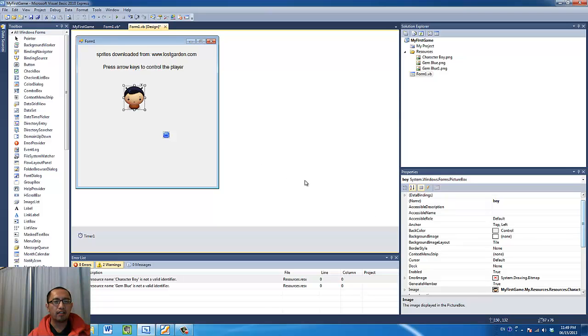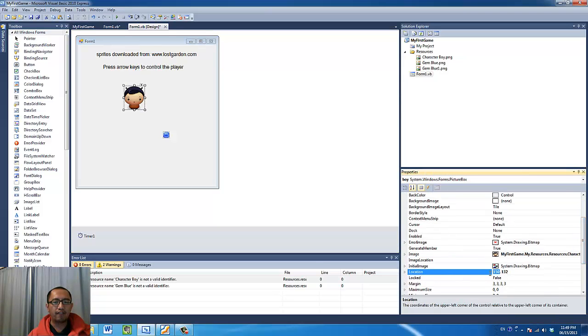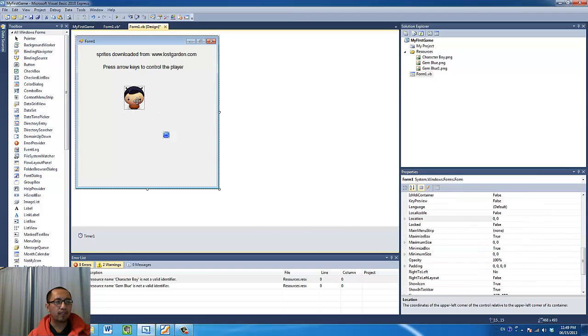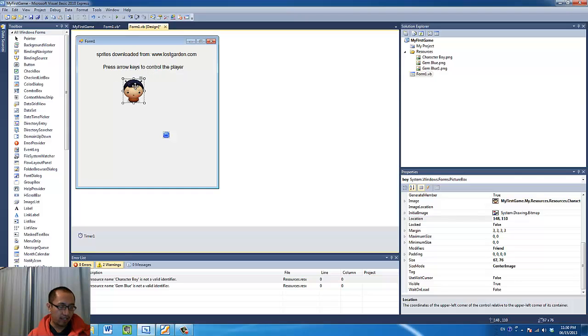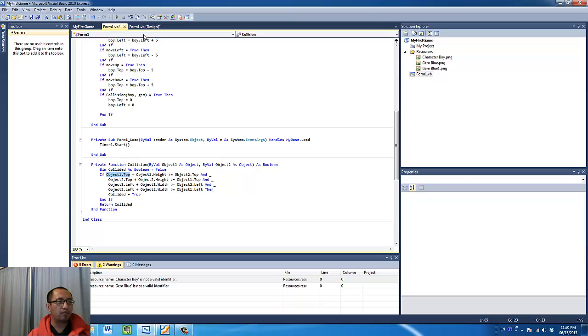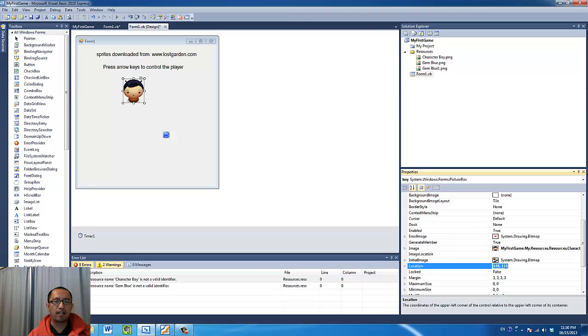So for example, right now my picture here, my boy object is located at 150, sorry, 132 for the top value, the Y value. Now if I move this thing up a little bit, you'll see the Y value changes to 84. So this is the upper boundary of the object. So in this code here, object one dot top refers to that number, 130, well 110 right now. That is the top boundary of my object.